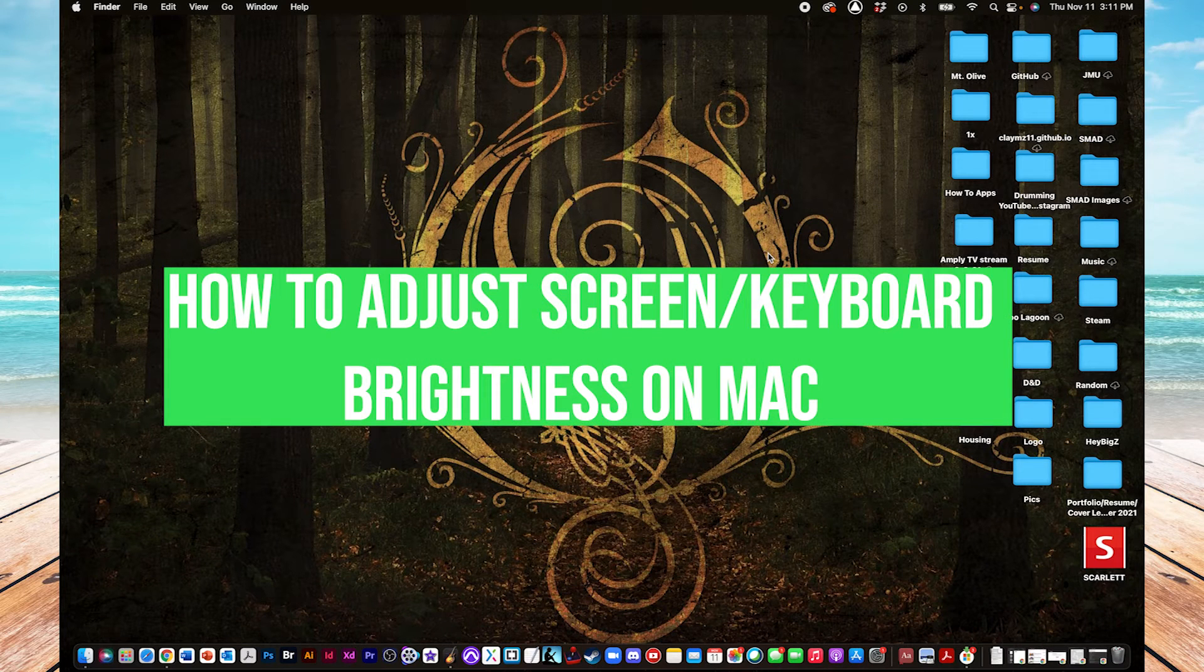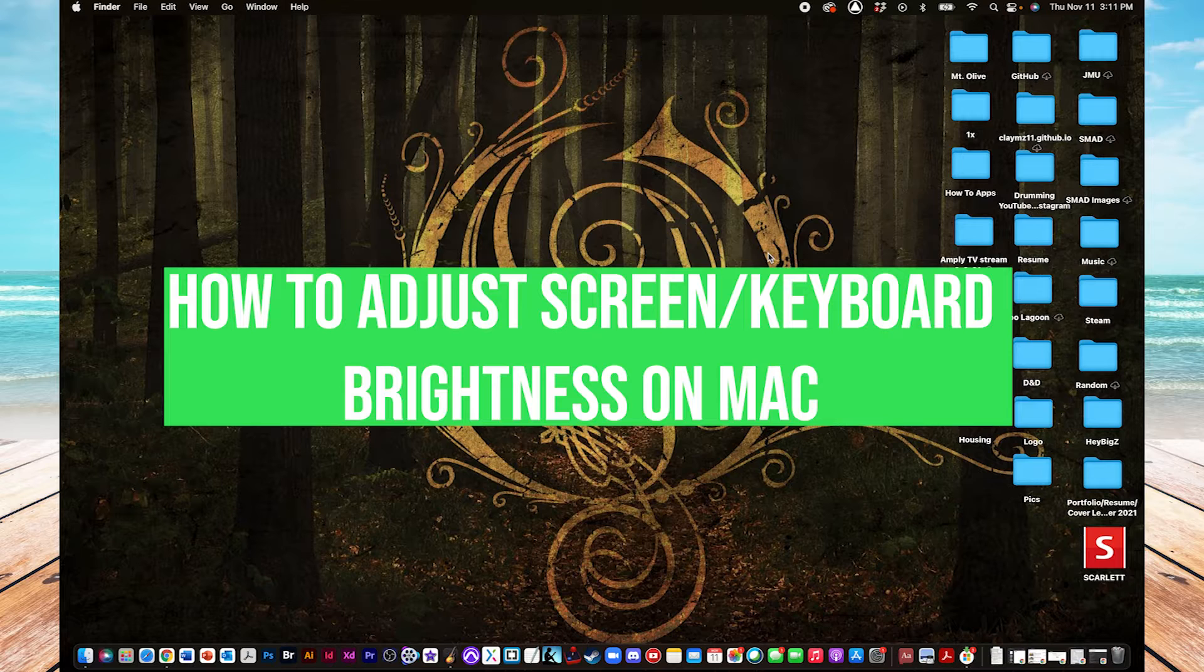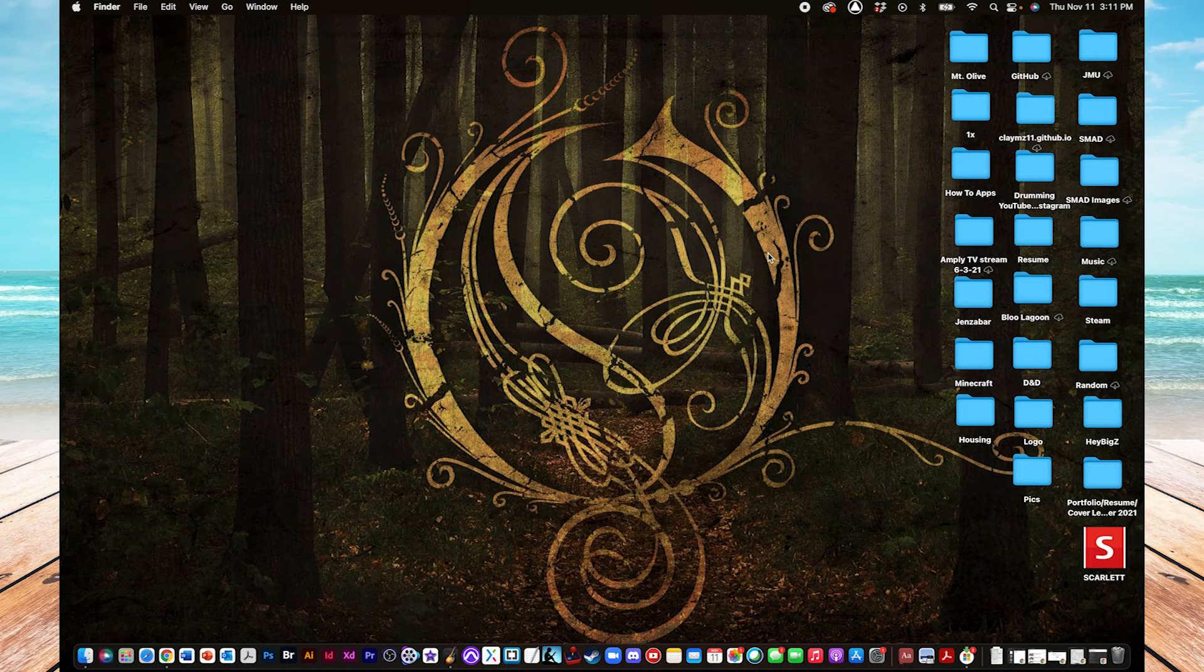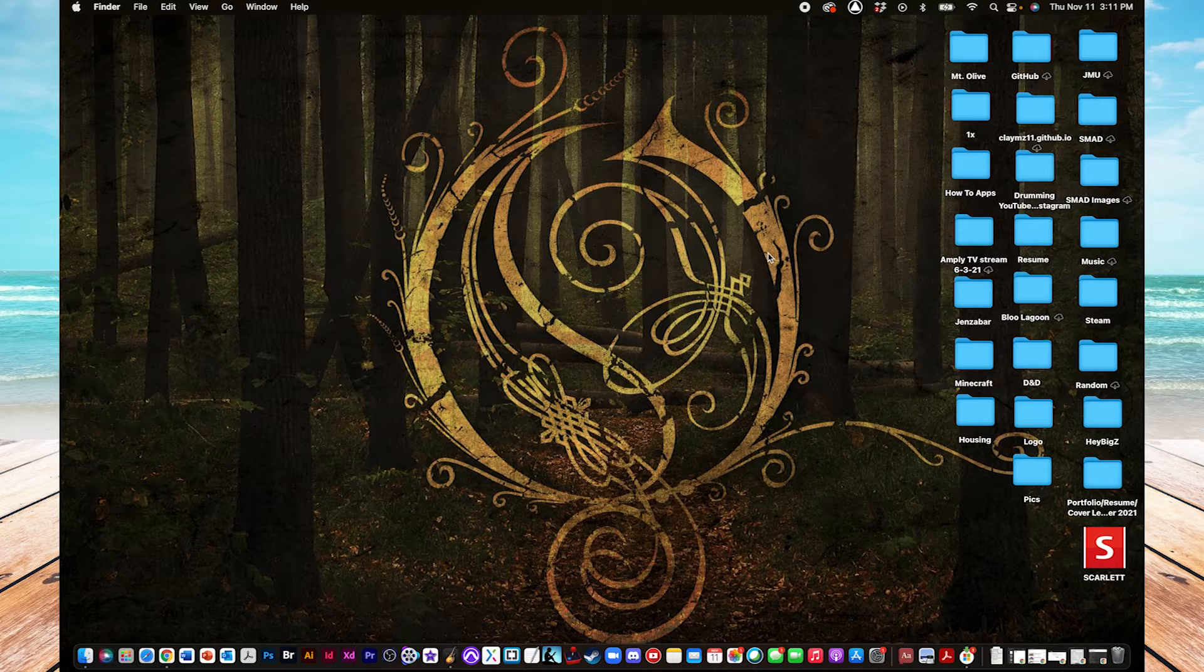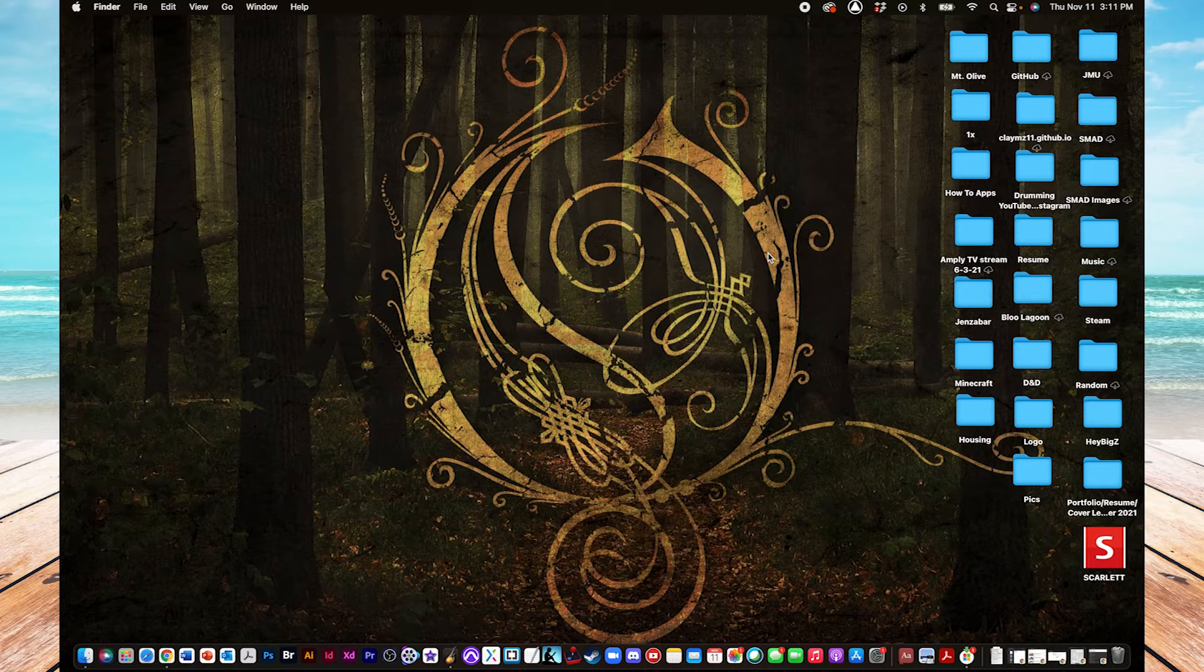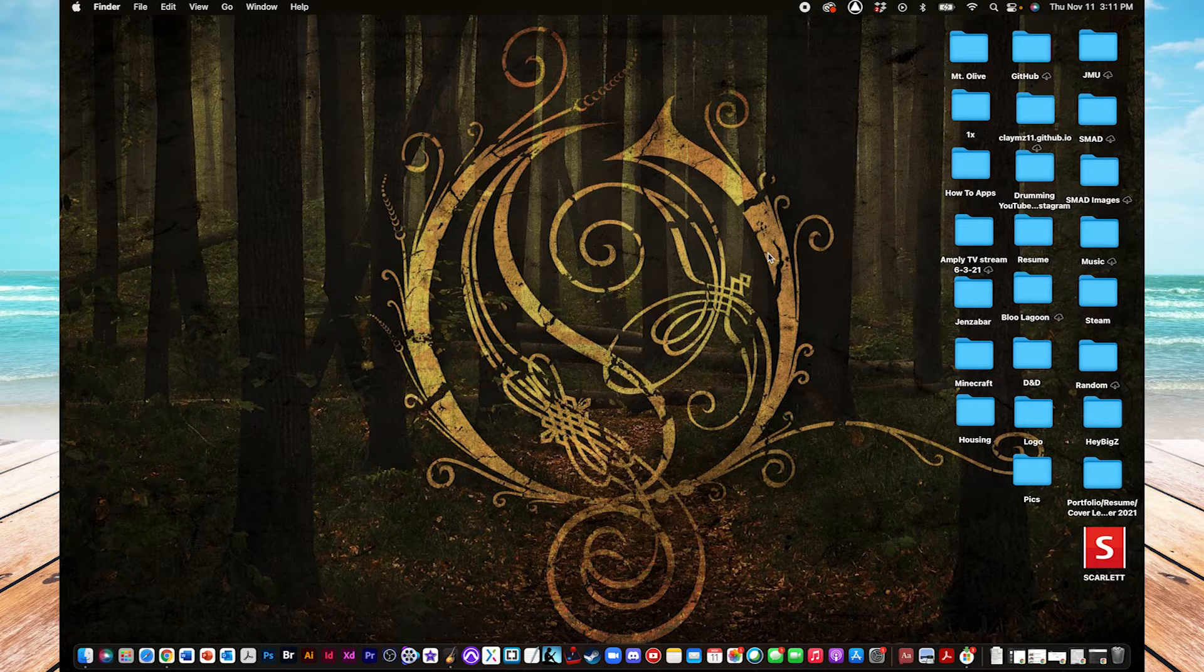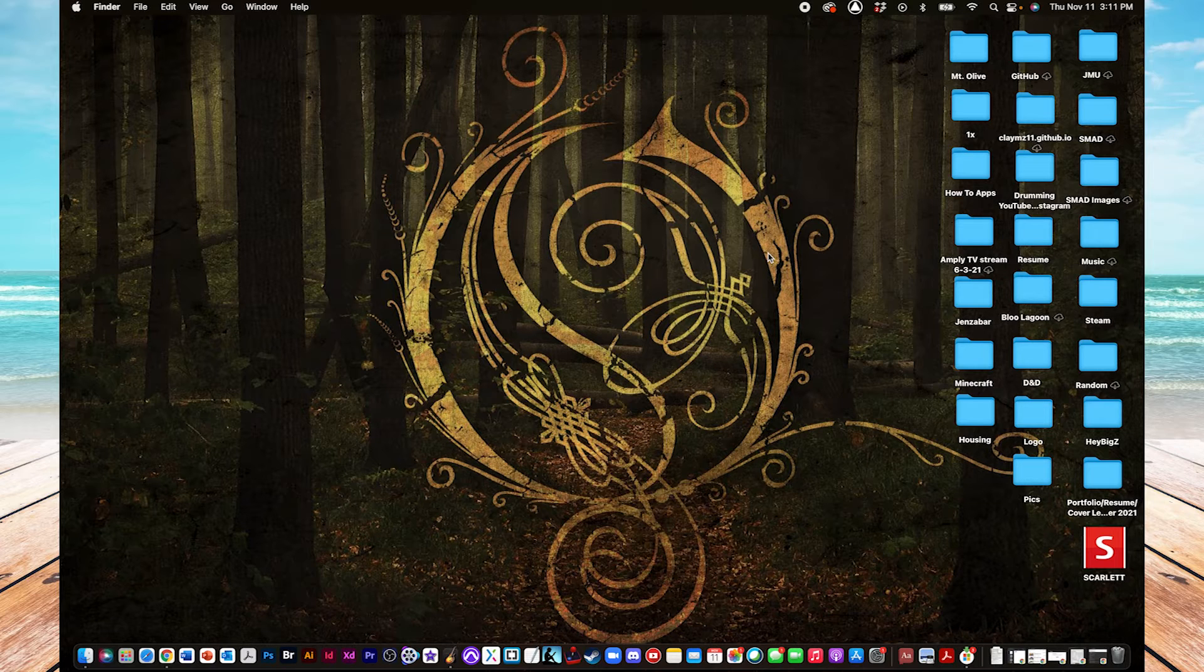What's up, everyone? It's Clay from HowToApps, and right now I'm going to show you how to adjust the brightness of your screen and the brightness of your keyboard on your Mac desktop or MacBook laptop. There's a couple different ways you could go about doing this, and they're each pretty quick and easy, so it just kind of comes down to your personal preference and which one you get used to doing more. But with that, let's get right into it.